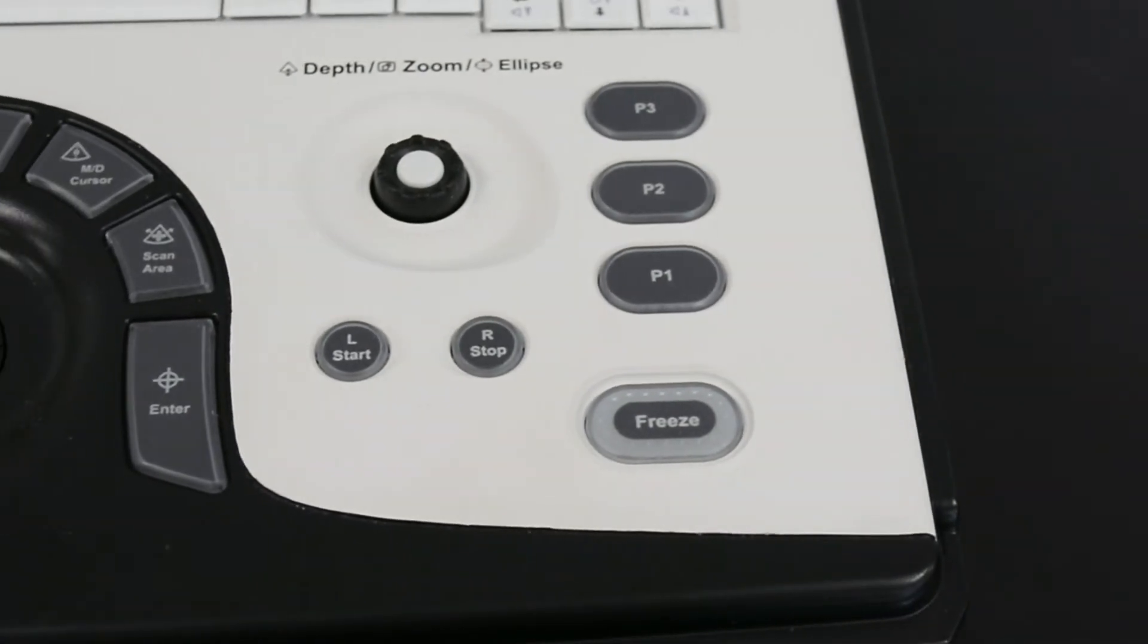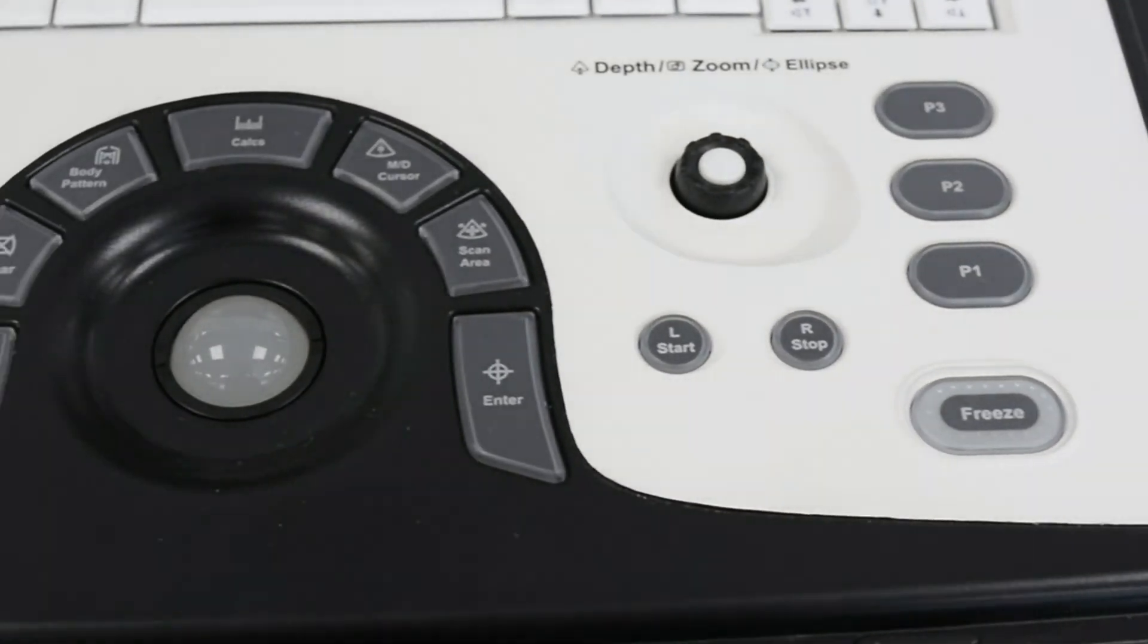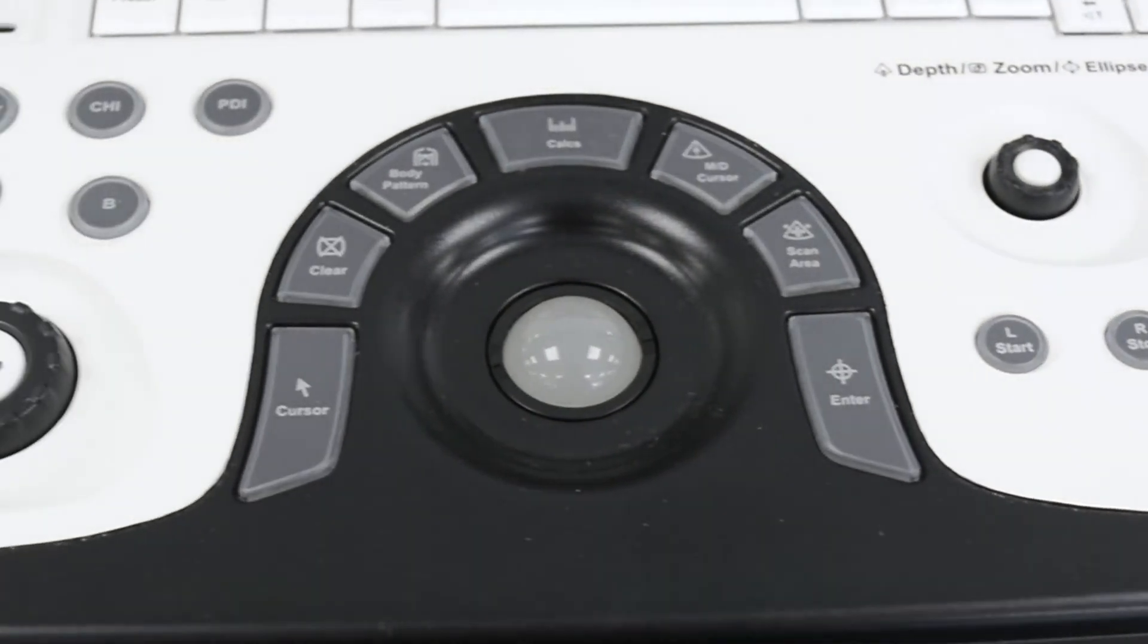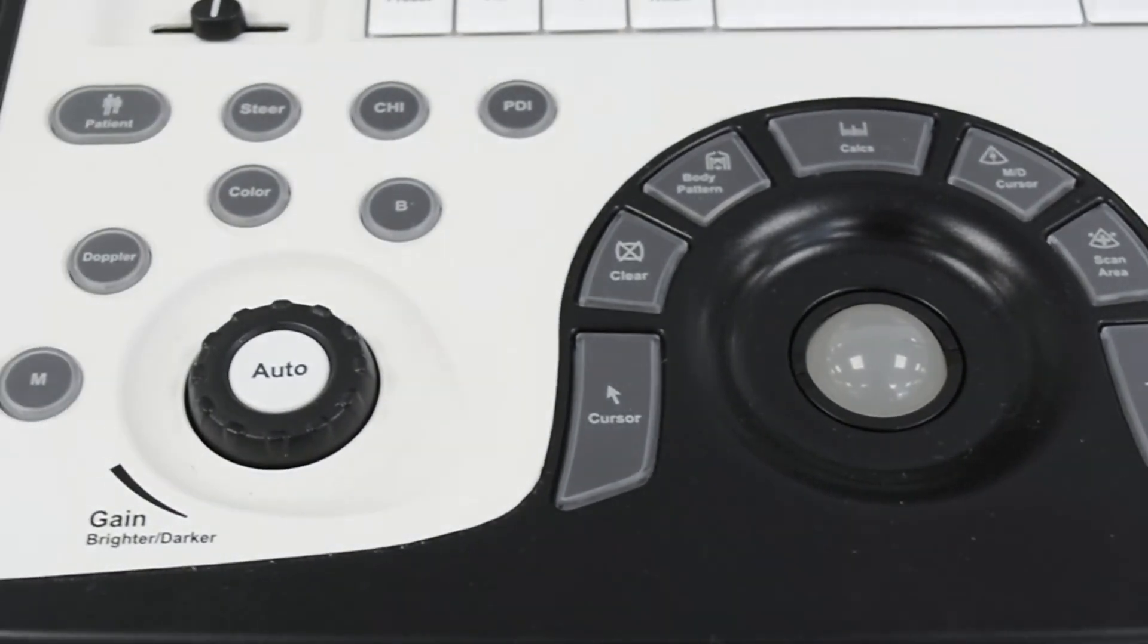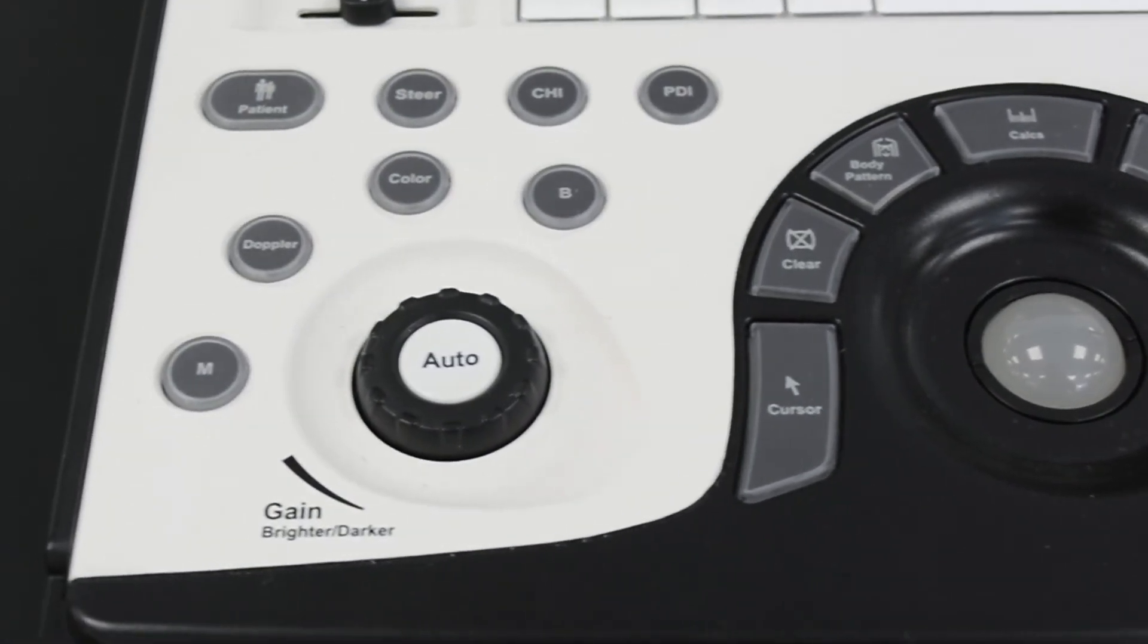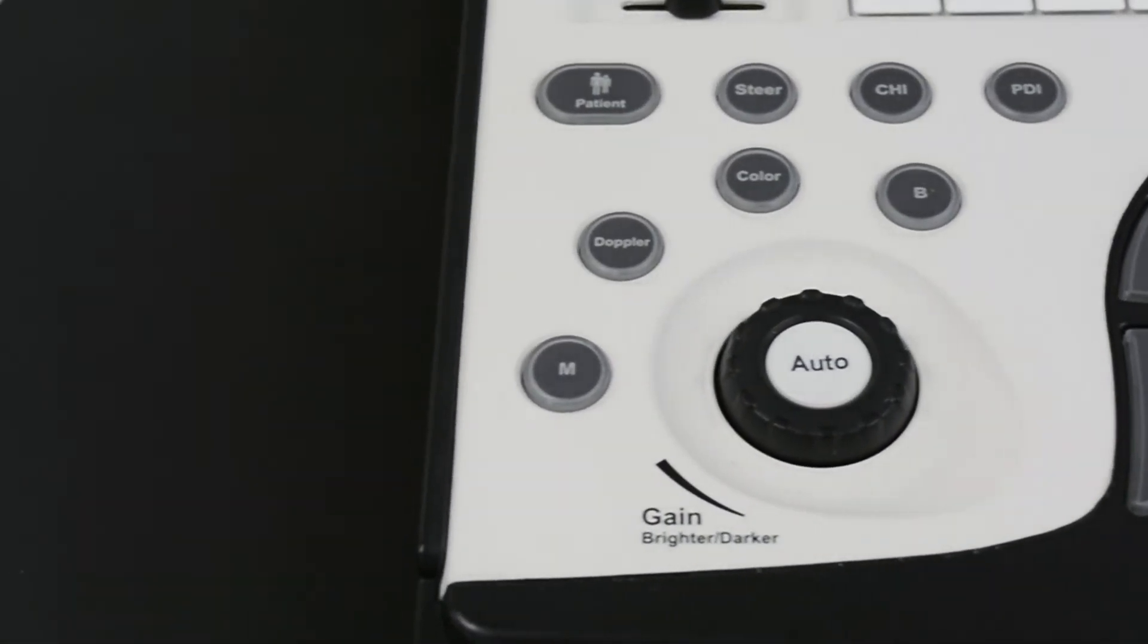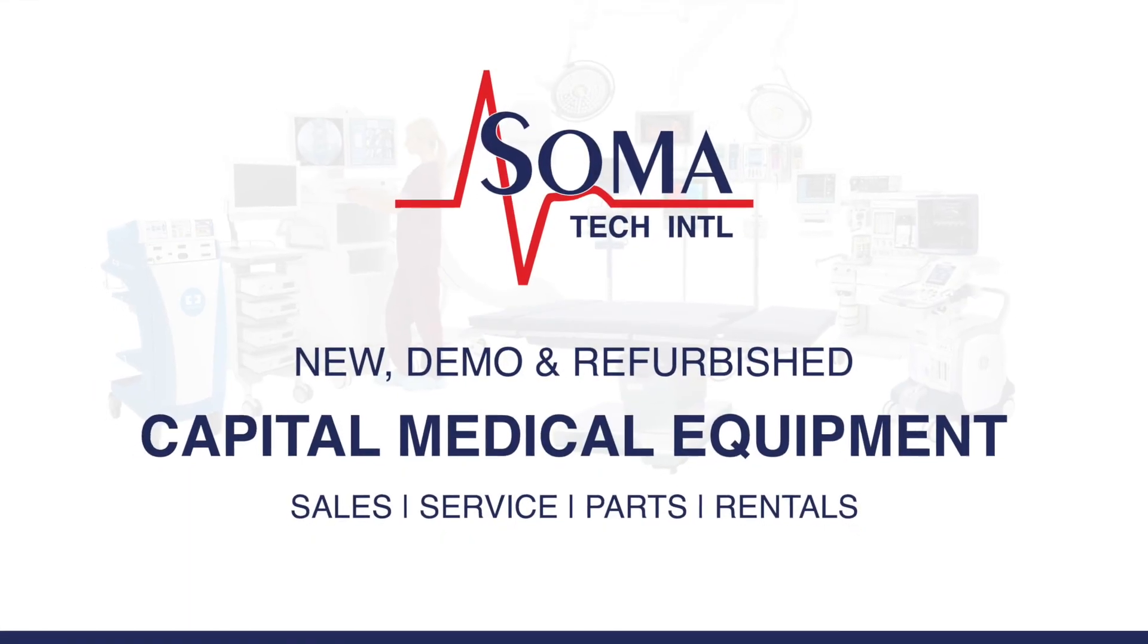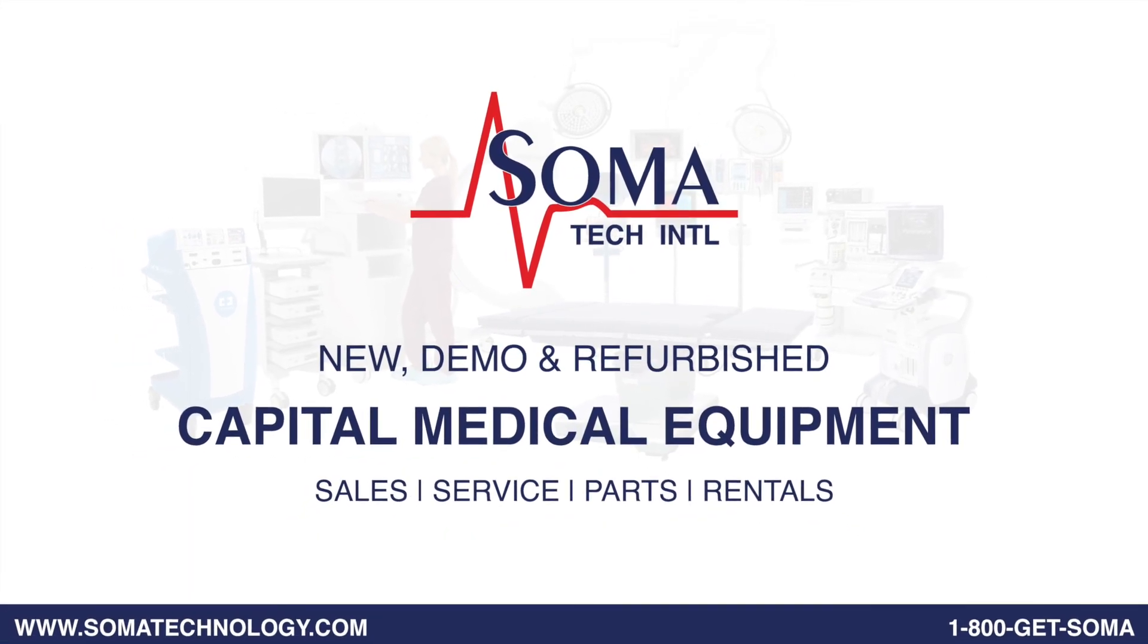Soma's facility is ISO 13485 certified. For more information about the GE Logic-E ultrasound system or other products, please visit somatechnology.com.